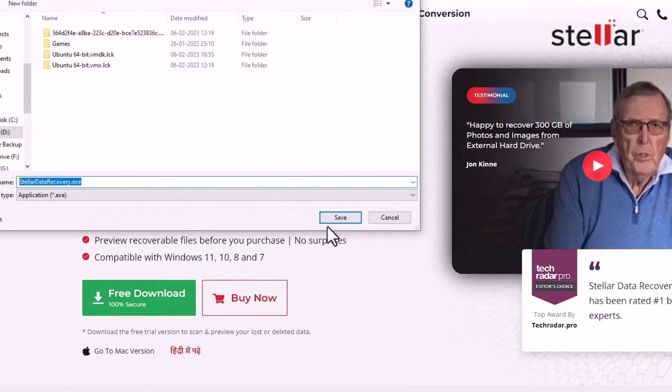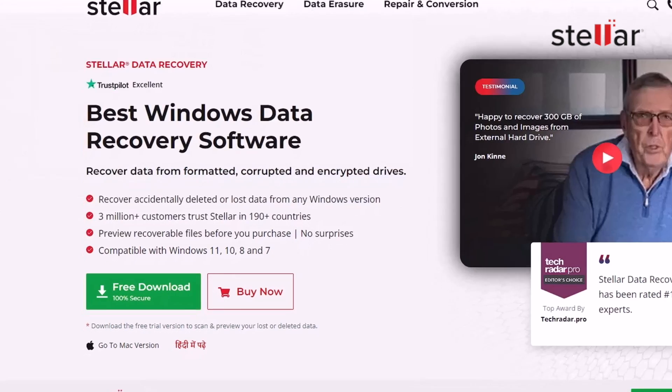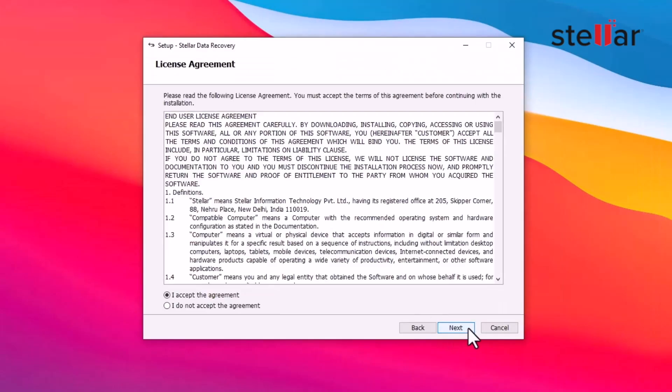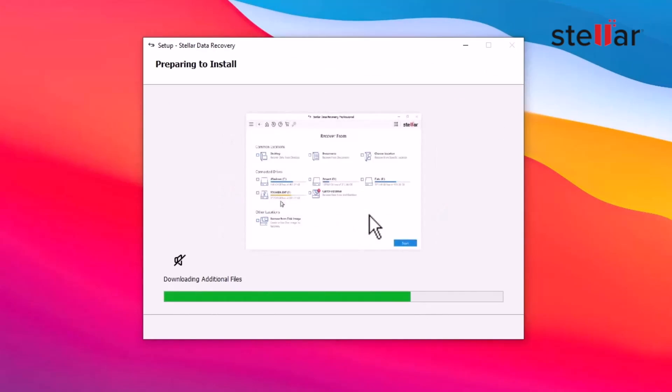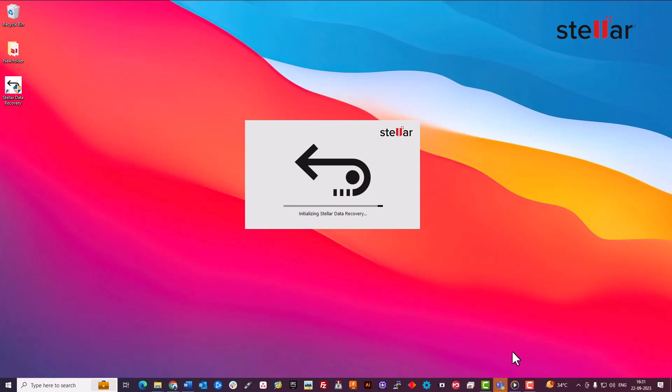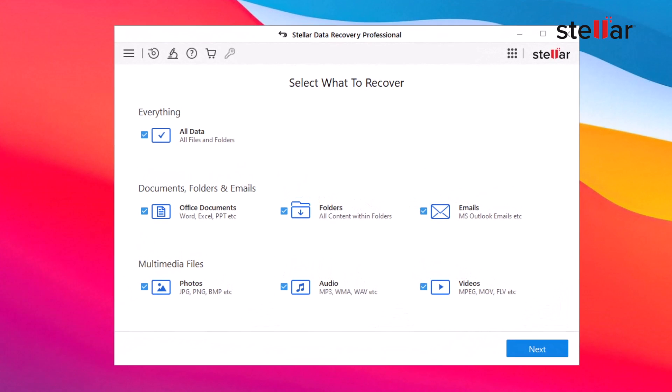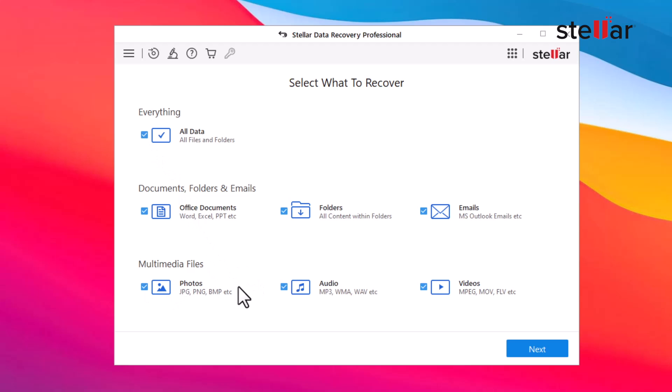First, download, install, and launch the Stellar Data Recovery Professional software on your Windows PC. Then select what data you want to recover. You can choose specific data type or select everything to scan and recover all types of files and click Next.